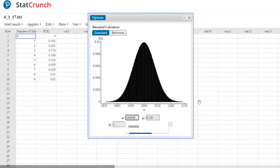Why does that happen? I can't explain why — it just does, and it's amazing how perfect it becomes. That shape is actually the shape of what's called a normal curve, which we'll discuss in Chapter 7.